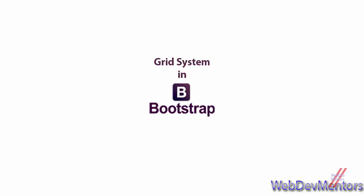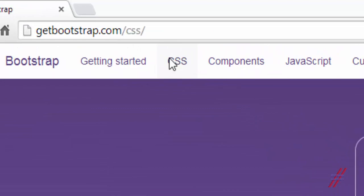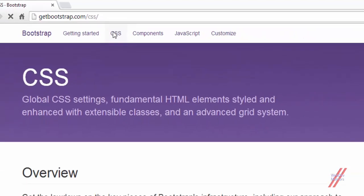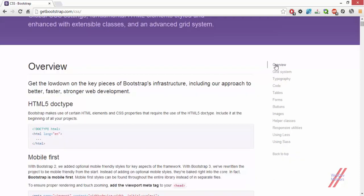We haven't done much of a big work so it is not completely necessary that you have to do that. You can also follow along in this. What I am going to do is give you an introduction on the grid system used in Bootstrap. Let's go to the CSS section of getbootstrap.com and see the grid system.